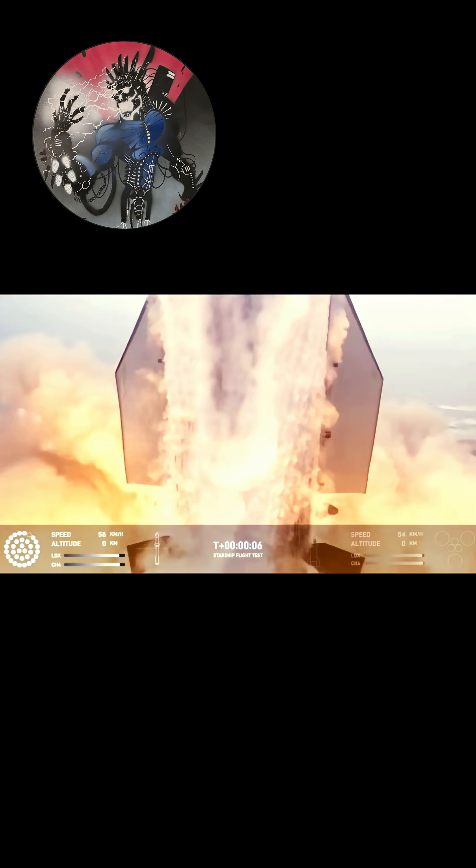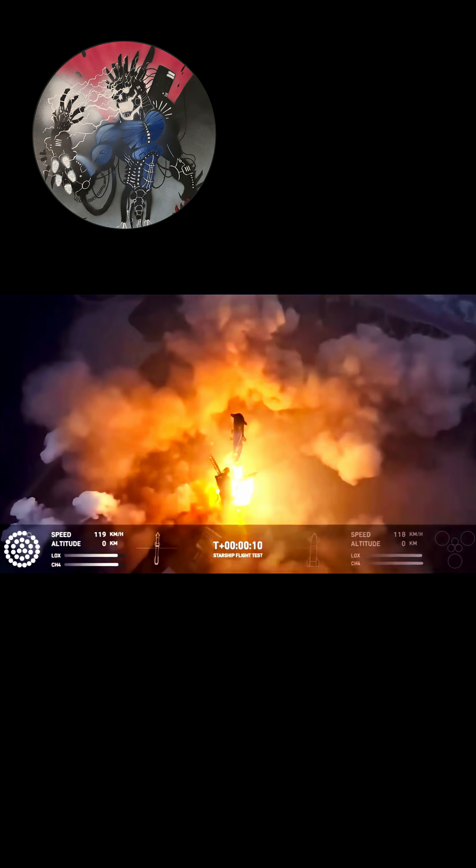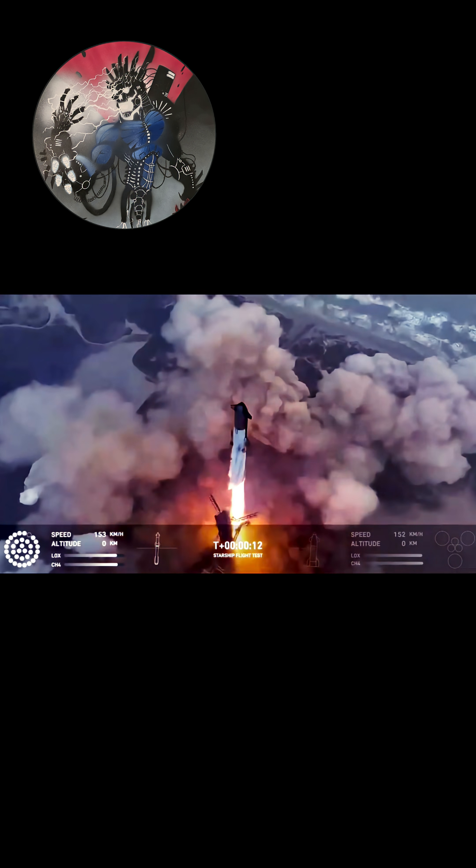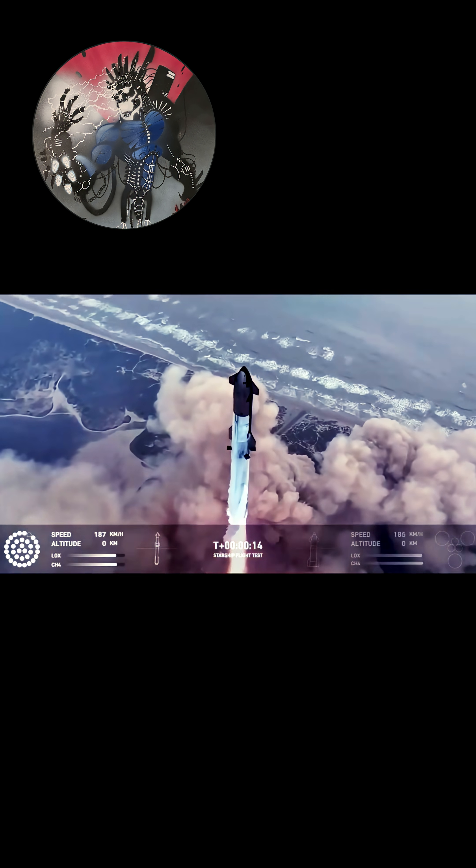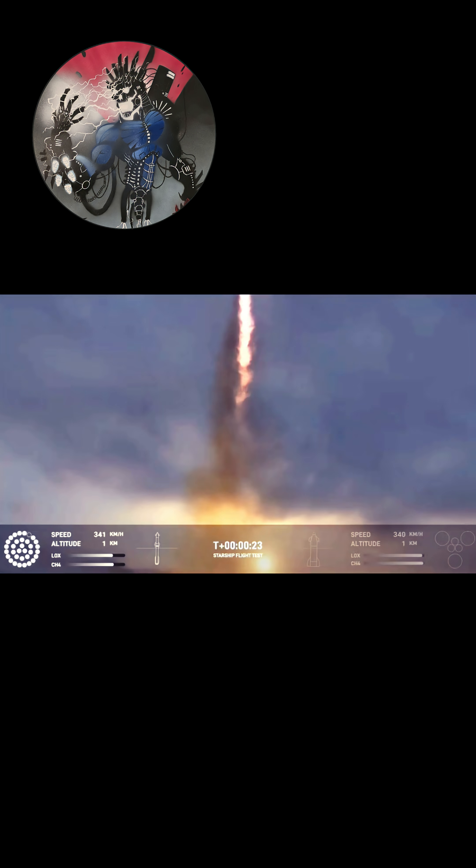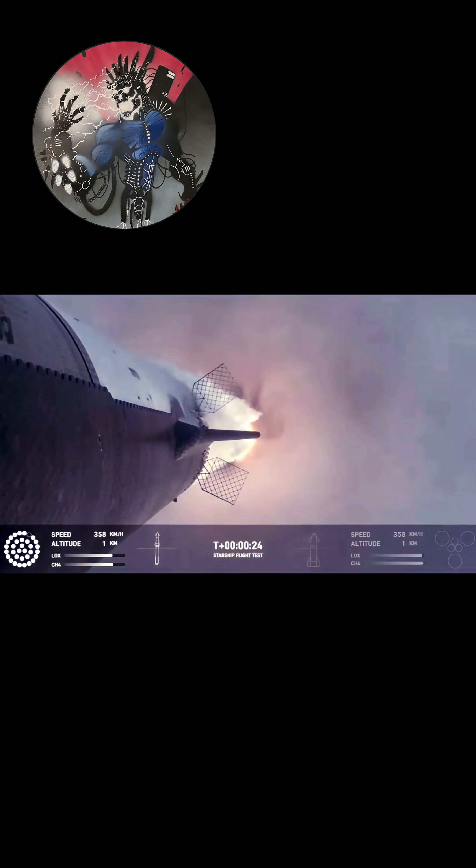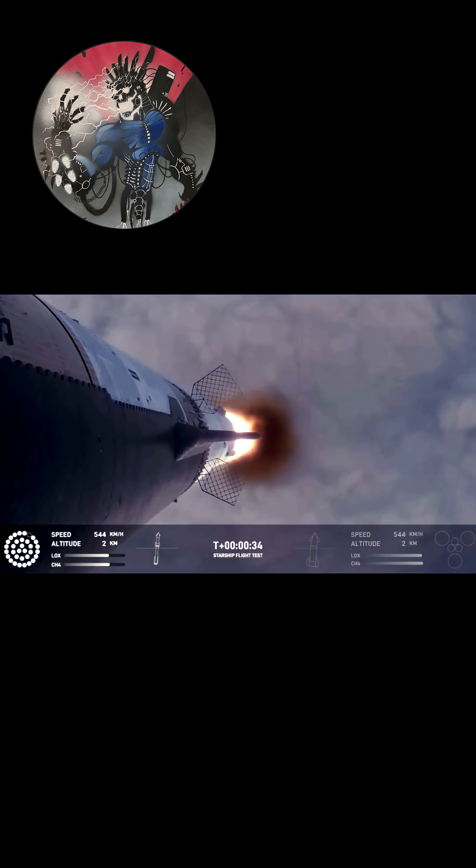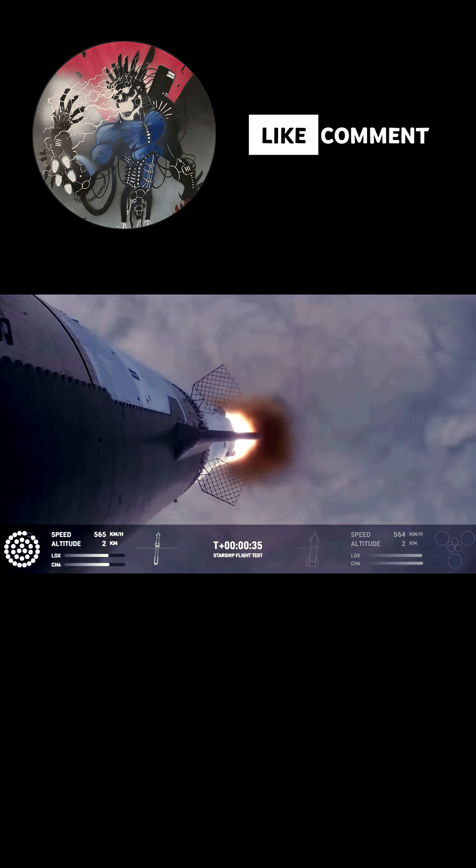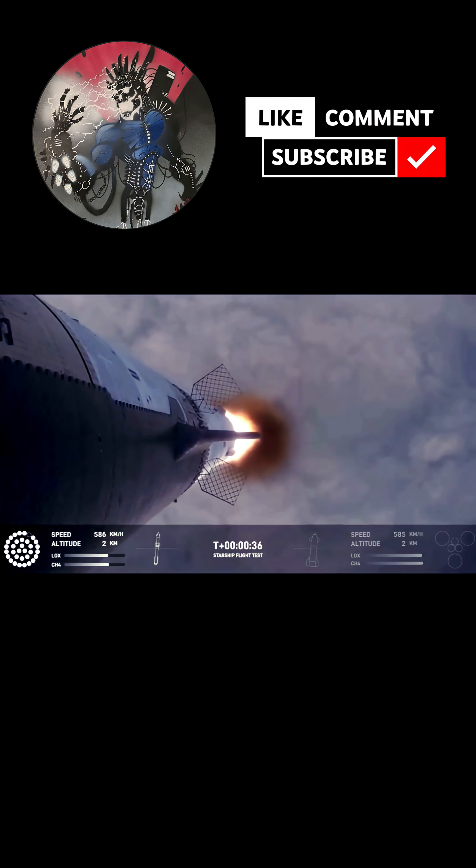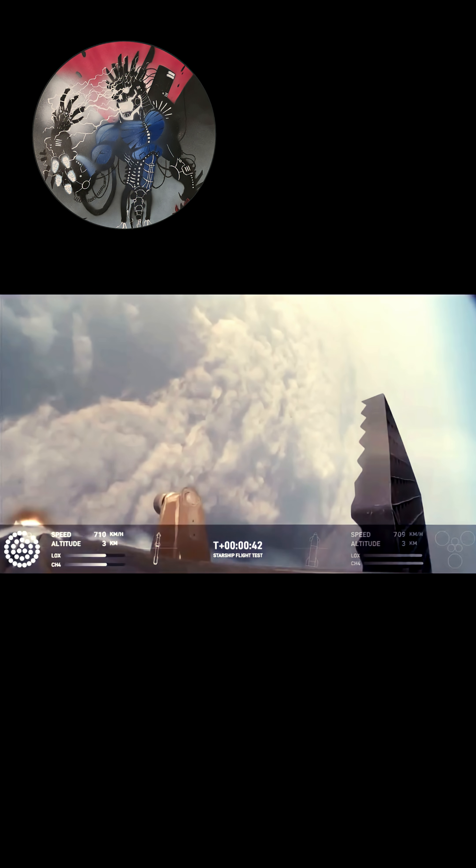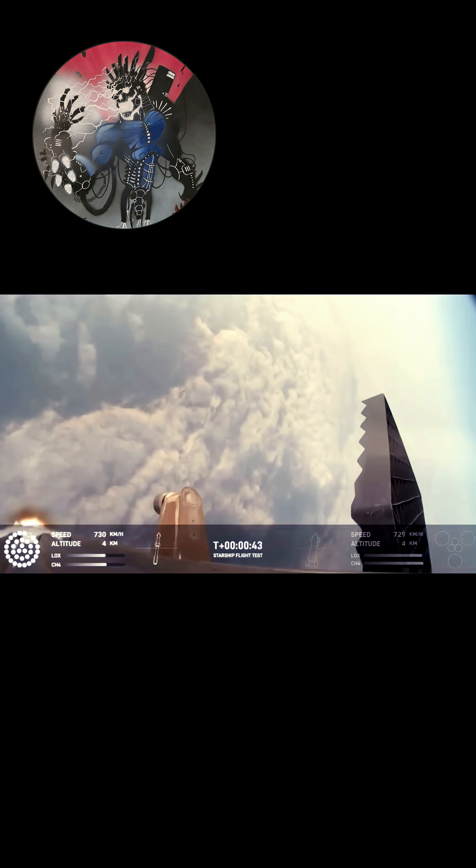We have liftoff. Vehicle is pitching downrange. All right, 30 seconds into flight. The rumbles are still building here in the Raptor's Nest. We're seeing 32 out of 33 engines lit on the Super Heavy right now.